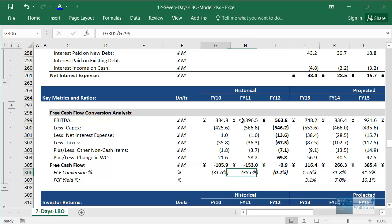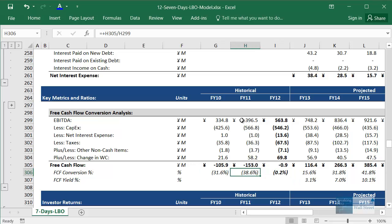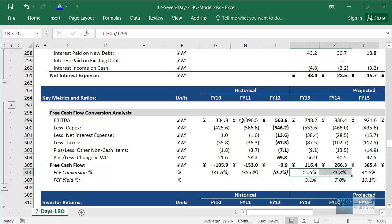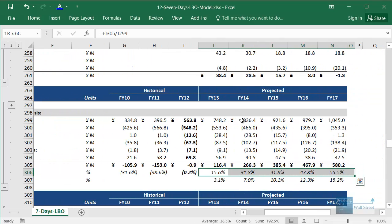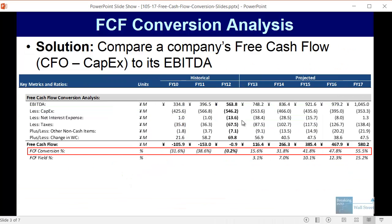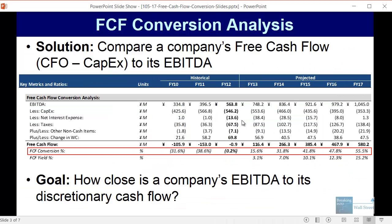Here it's very negative in the beginning, but then it turns positive and goes up to around 50 to 60 percent by the end of the projection period. The goal is to see how close a company's EBITDA is to its discretionary cash flow.